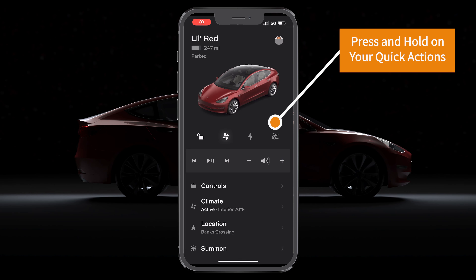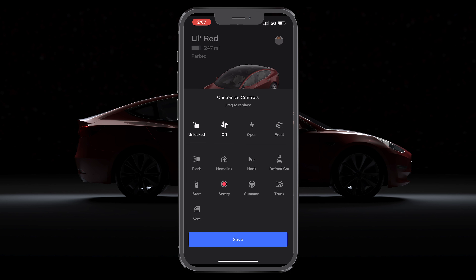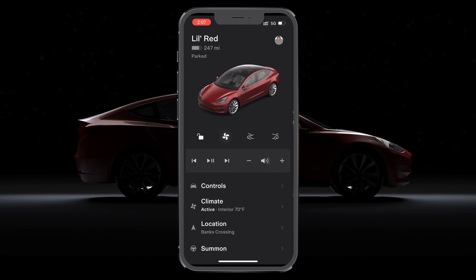You can now customize your quick actions — those four little icons that you can now set to whatever you want. I always hated that it was just the frunk and not the trunk. All you have to do is long press on any one of the four. That'll bring up the customized controls, and then you just simply drag the ones you want up, and that will replace the ones that are already there.